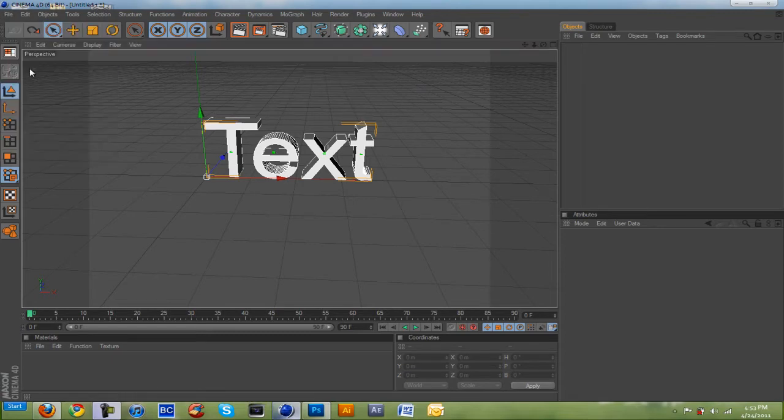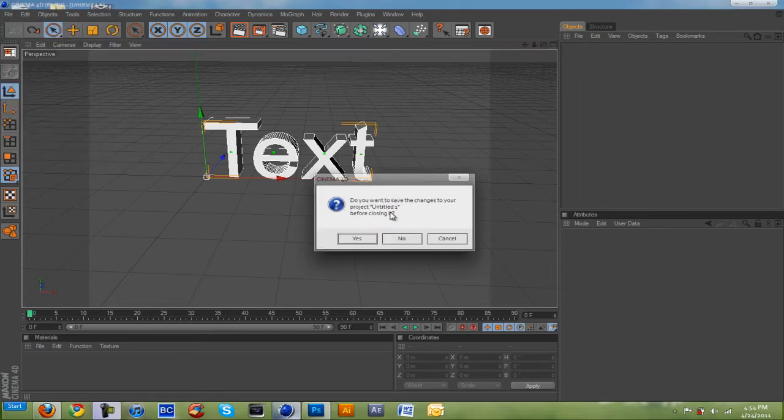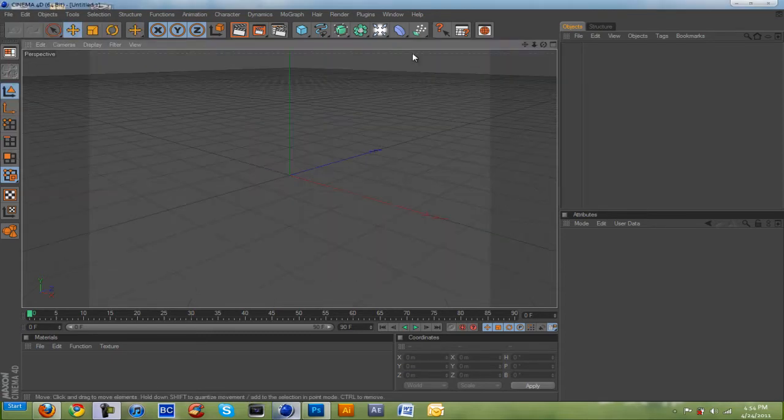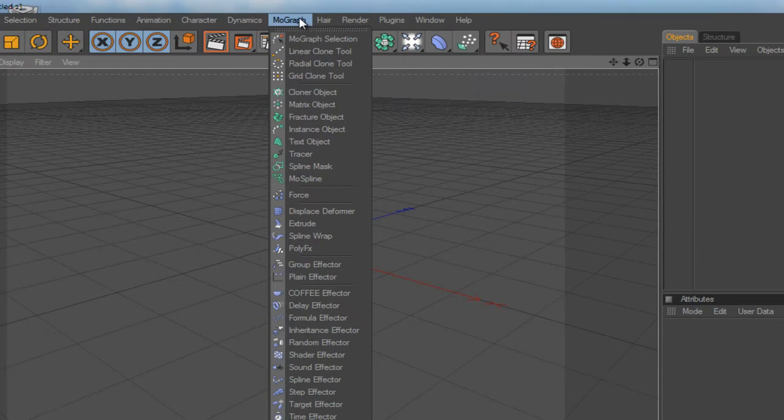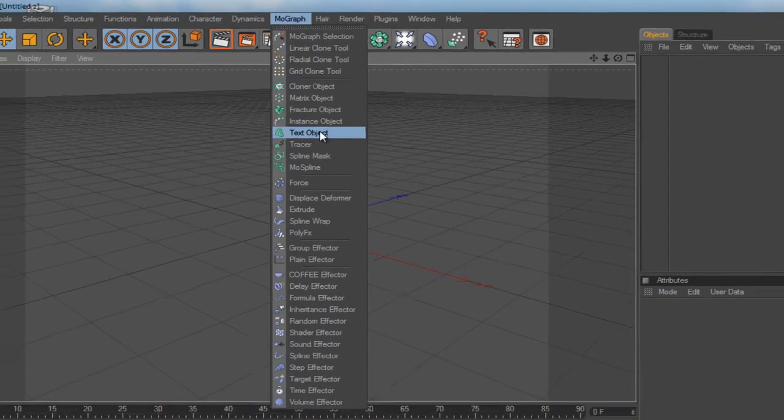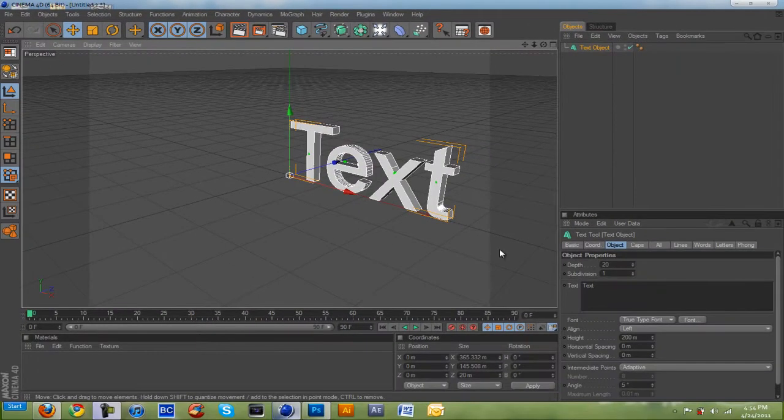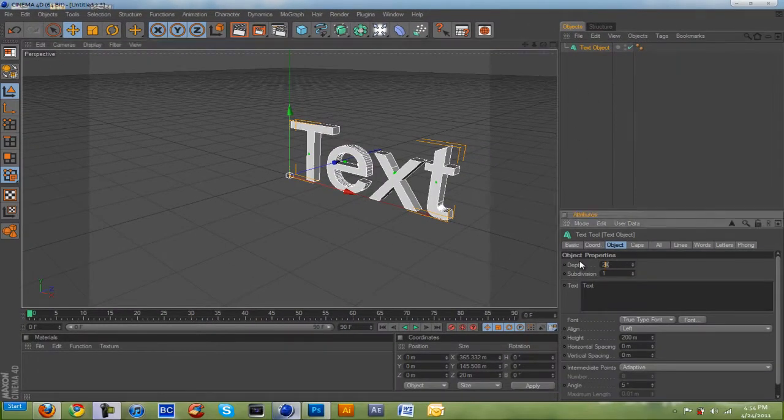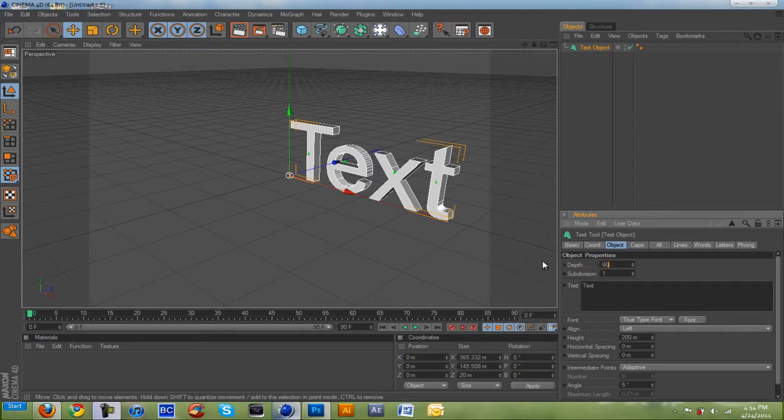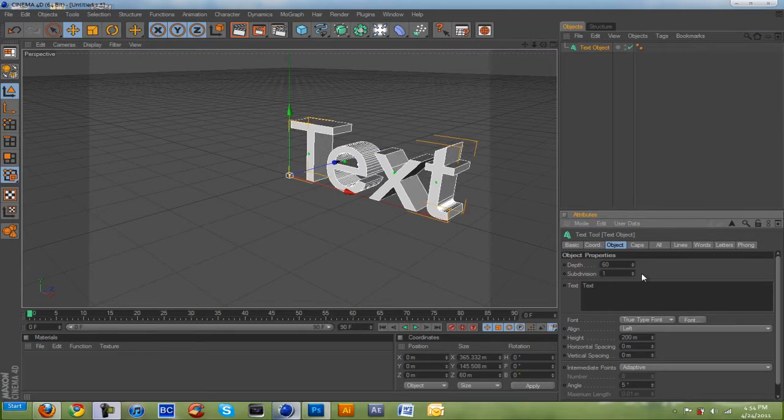Let's go to MoGraph, then Text Object. Now, let's make the depth about 60. Yeah, that's good.